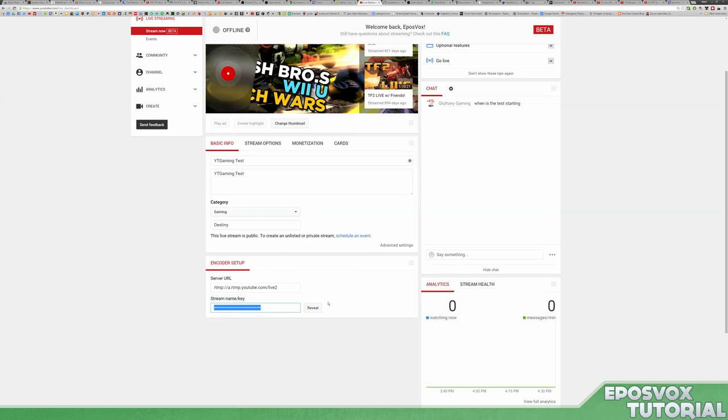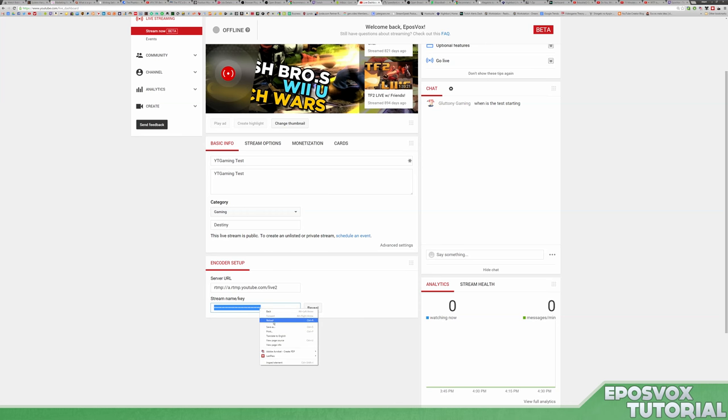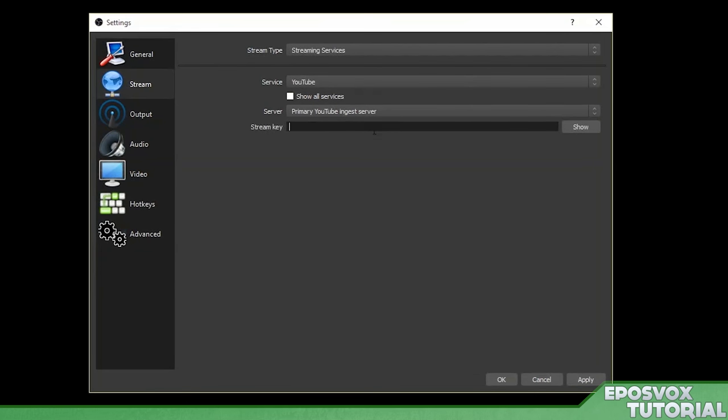You want to make sure that you never ever show this to anyone. If you do, you will have to reset it and re-put that into your OBS because this is basically just a password to give anybody permission to stream to your channel. And you don't want that. So go ahead and paste that key in this box here. Hit apply and hit OK.